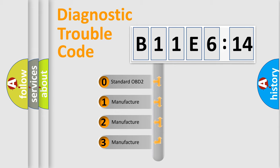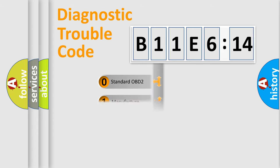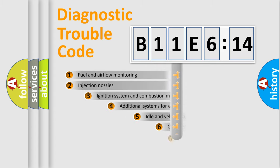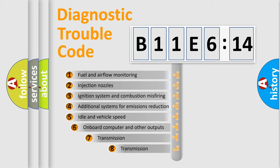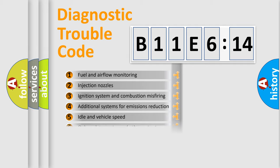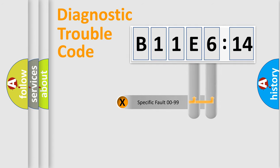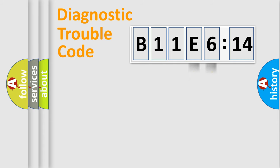If the second character is expressed as zero, it is a standardized error. In the case of numbers 1, 2, 3, it is a manufacturer-specific expression of the car-specific error. The third character specifies a subset of errors. The distribution shown is valid only for the standardized DTC code. Only the last two characters define the specific fault of the group.